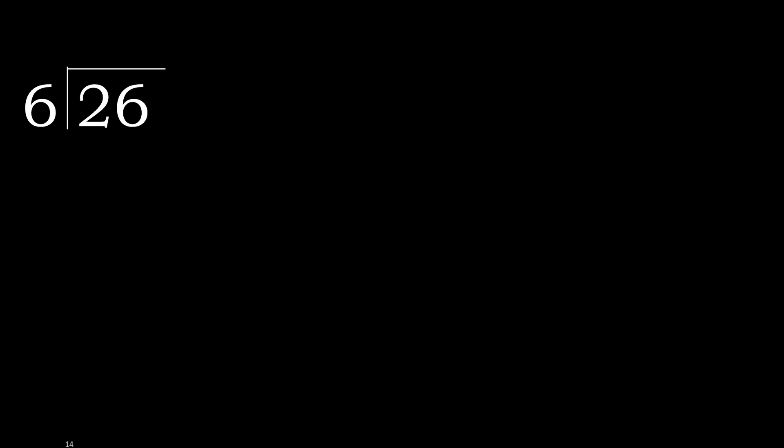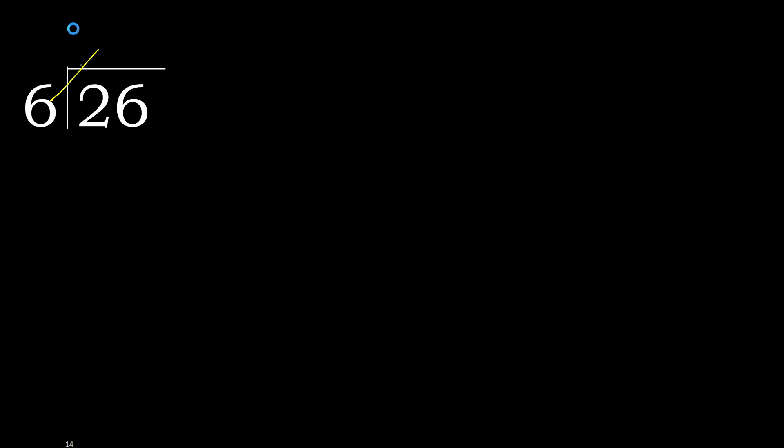26 divided by 6. 2 is less, therefore next. 26 is not less. Therefore, with 26, 6 multiplied by which number is nearest to 26 but not greater? 6 multiplied by 5 is 30, is greater. Multiplied by 4 is 24, is not greater. 26 minus 24 is 2.